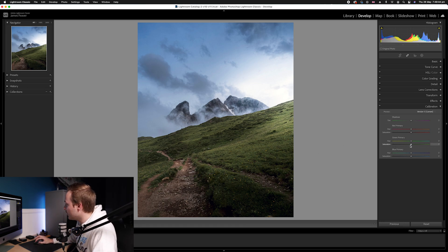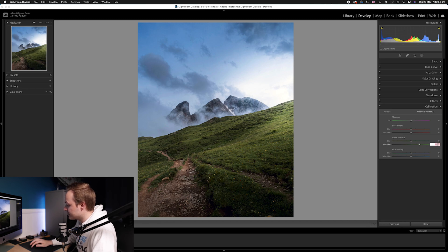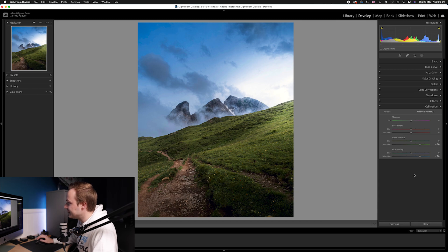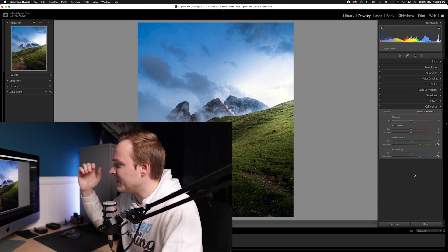We'll simply go to the Green primaries — as you can see there is a saturation slider — and we're going to go ahead and increase that to 50. Then we'll drop down to the Blue primaries and increase the saturation there by the same number, 50.